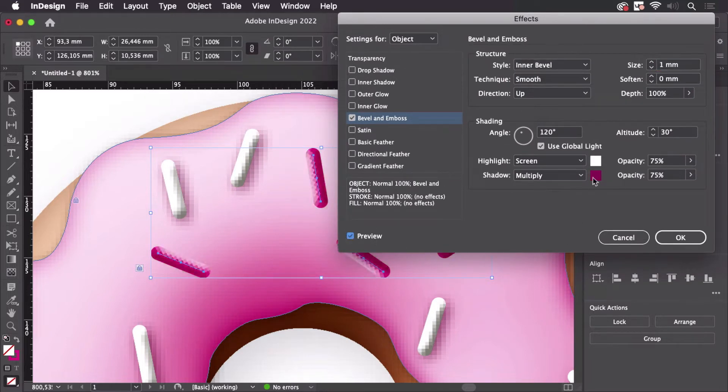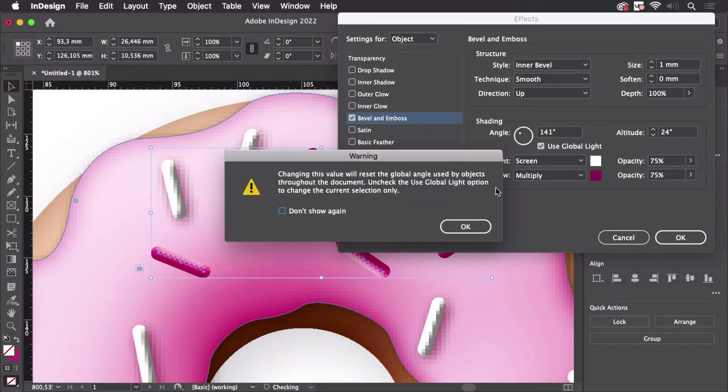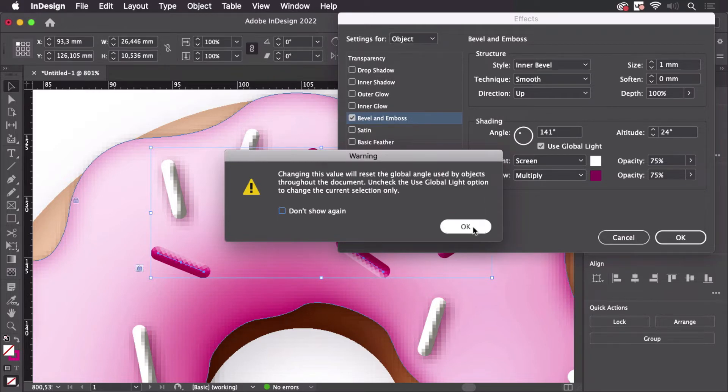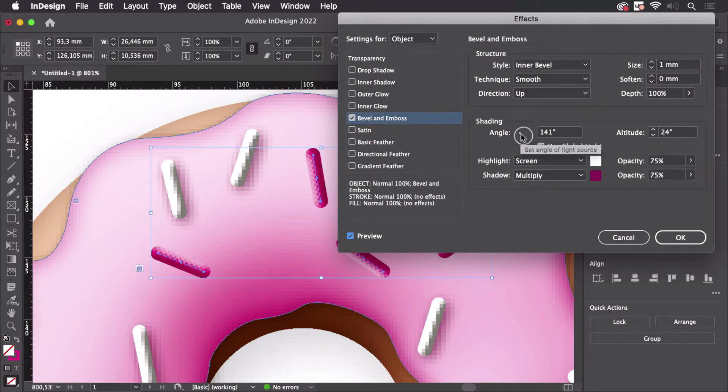Let's check out the preview and then you see that angle is set up here. We can use the global light or we can't. So let's use the global light because there will be others as well. And of course then this needs to be set up.